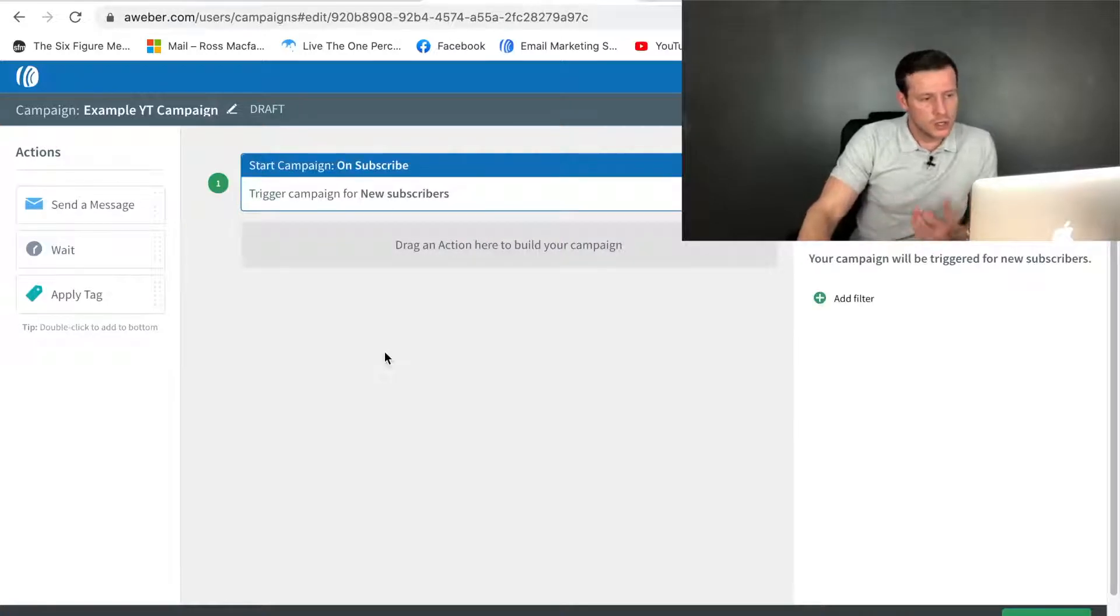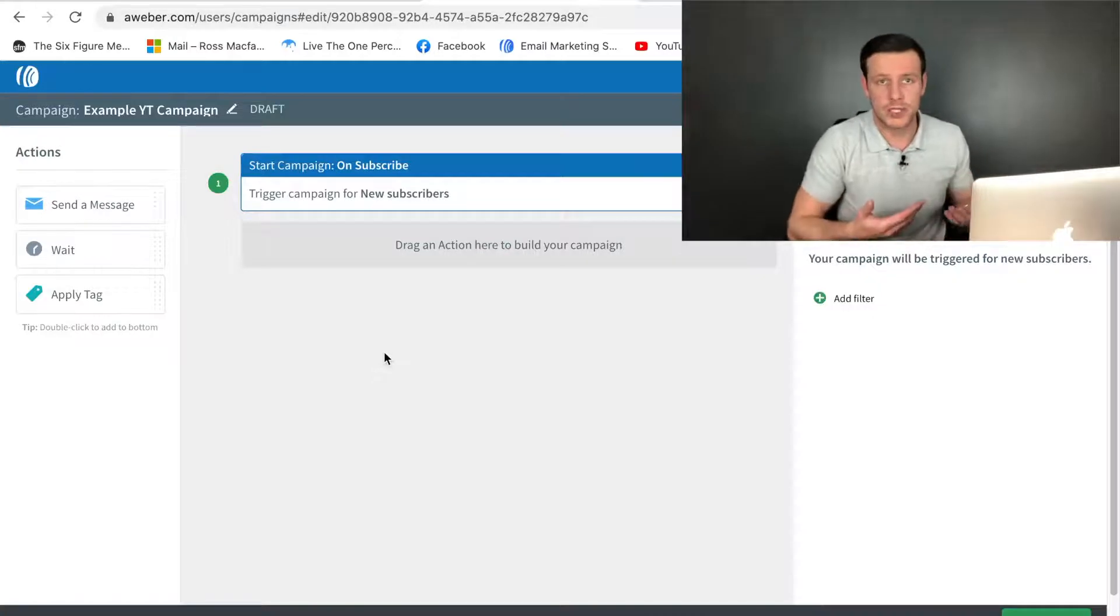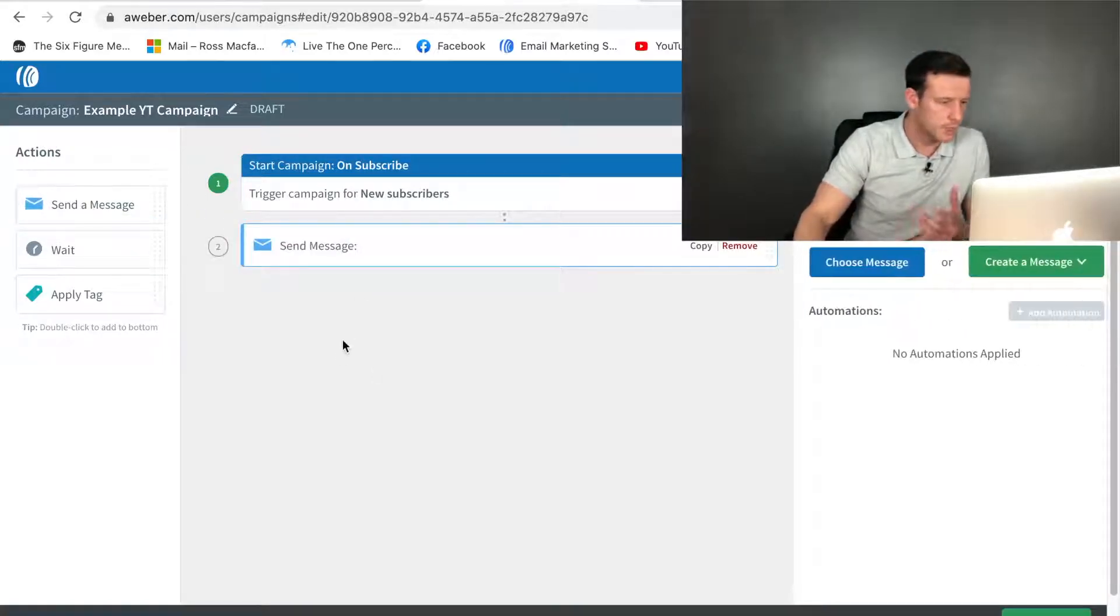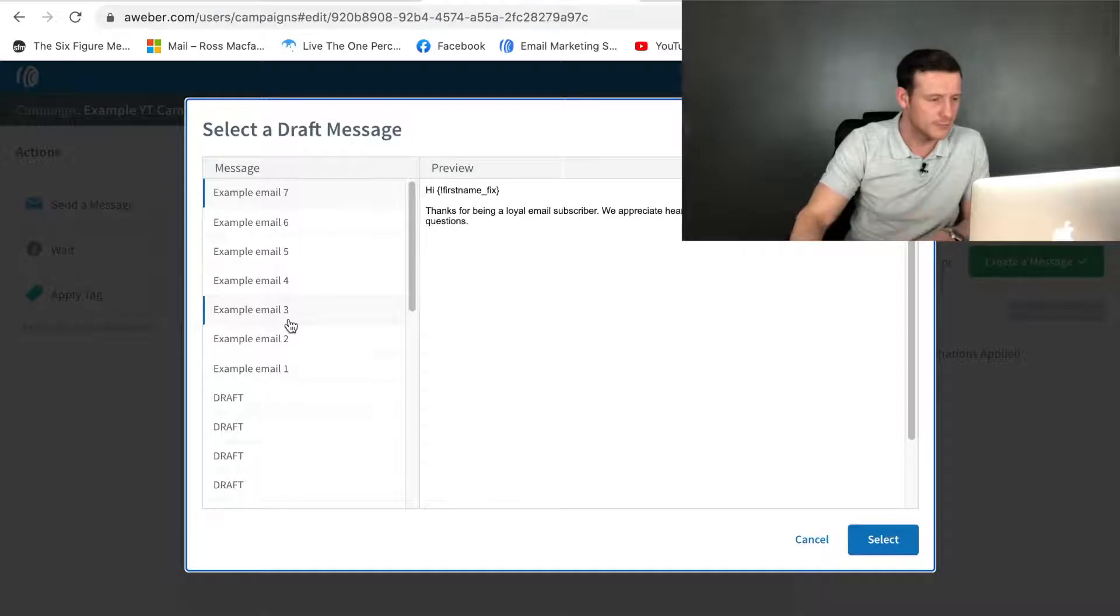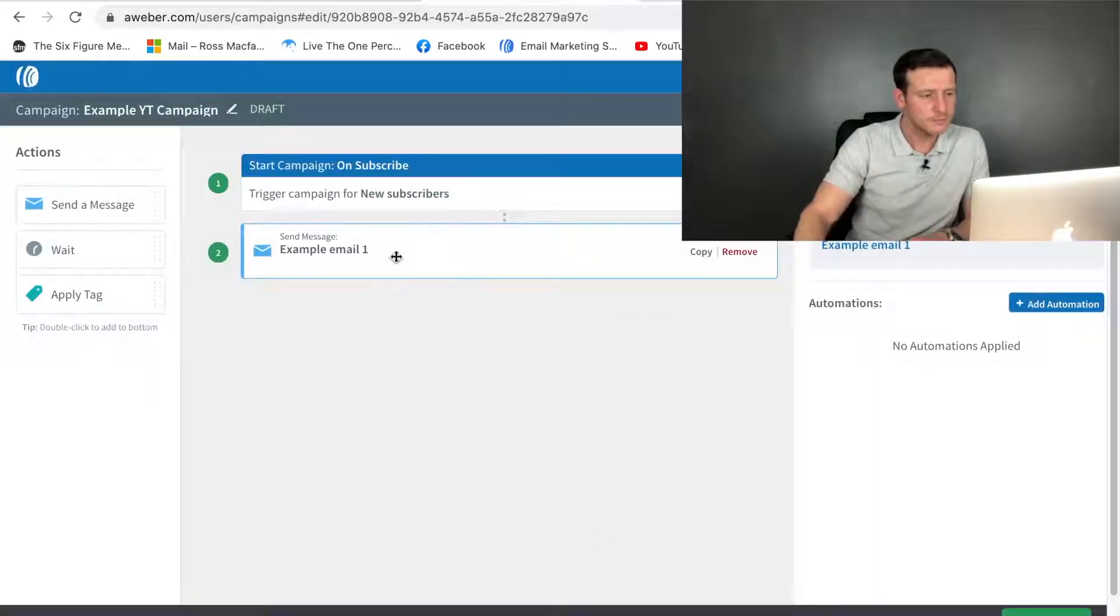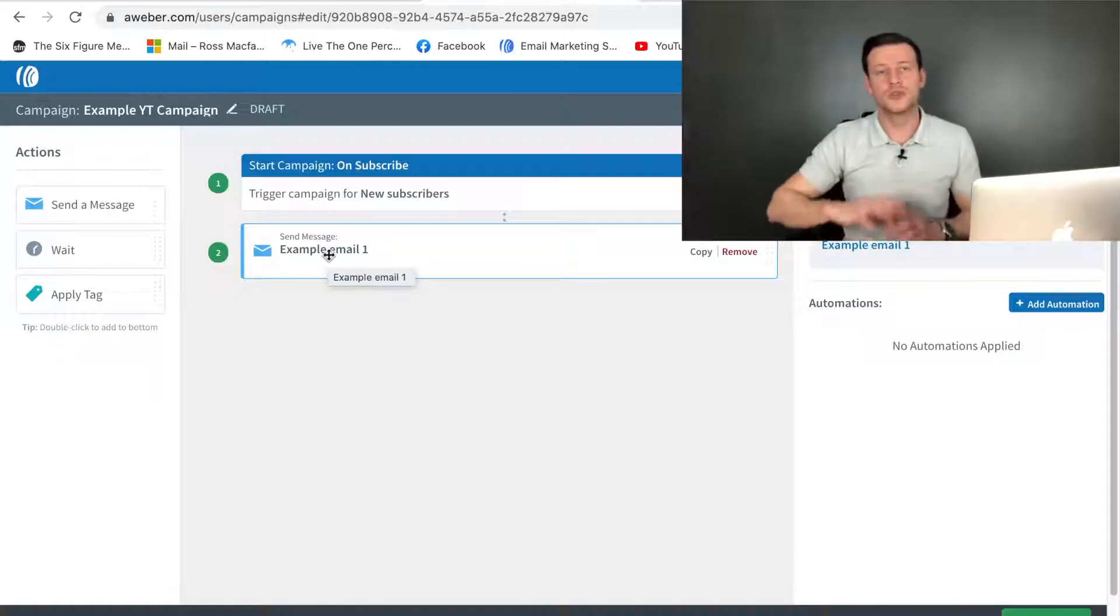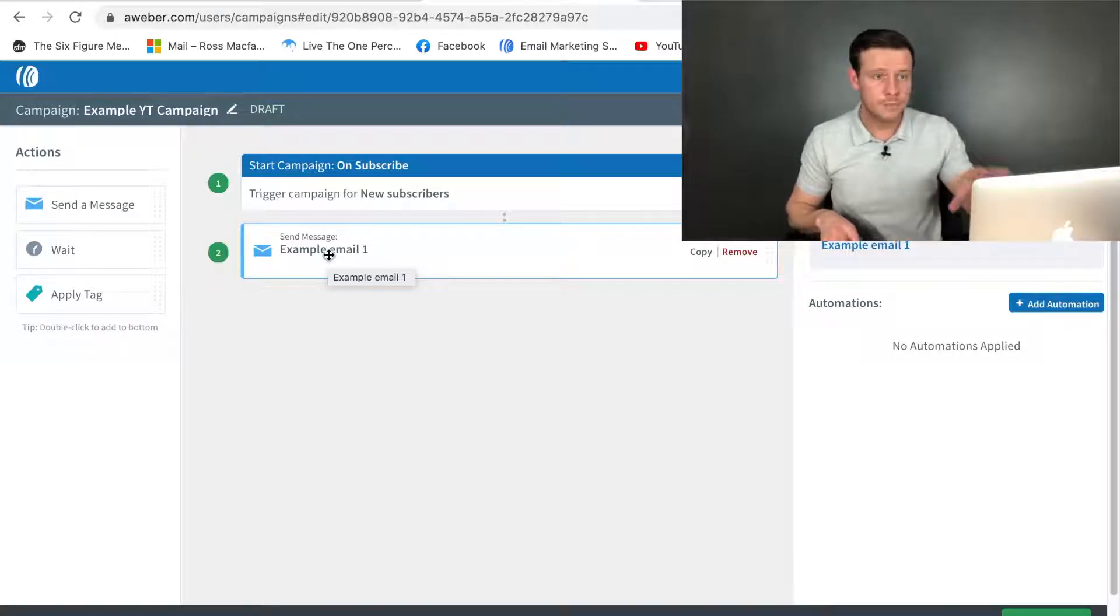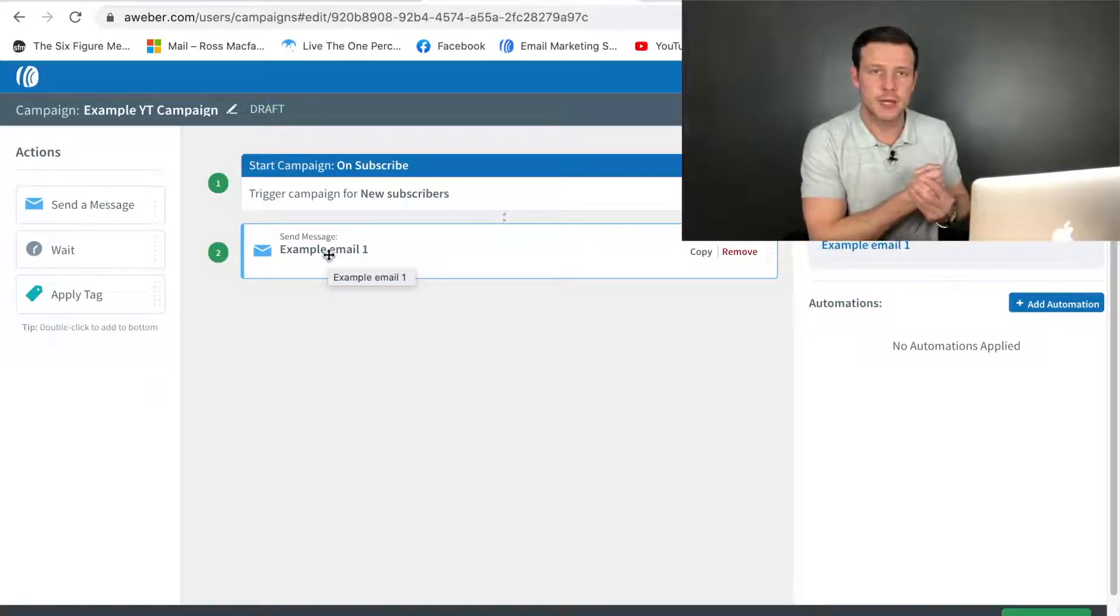Now we've got this campaign ready to go. Aweber's asking us to build this out. As I previously mentioned, we have already pre-written out our emails. What we want to do first is drag this over here: Send message. Choose a message. As you can see, I've already done this for seven days. I would click on email one. Obviously, I've not populated it. That would be whatever you and your offer is. And then select. This email here is going to be sent out as soon as someone subscribes to my list.